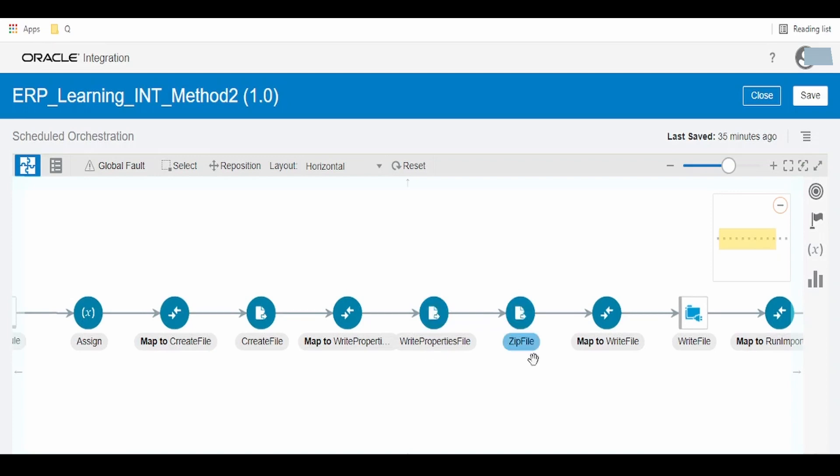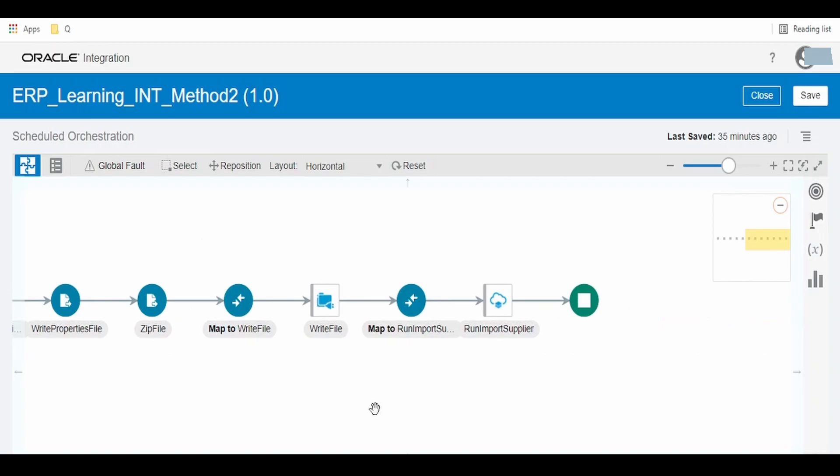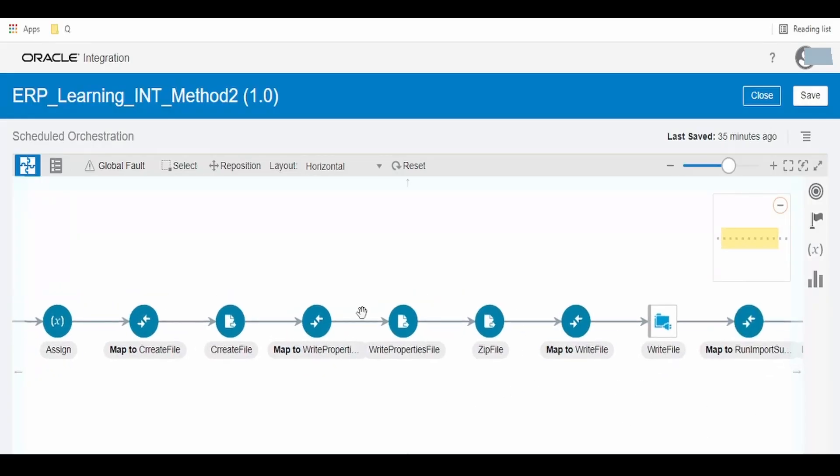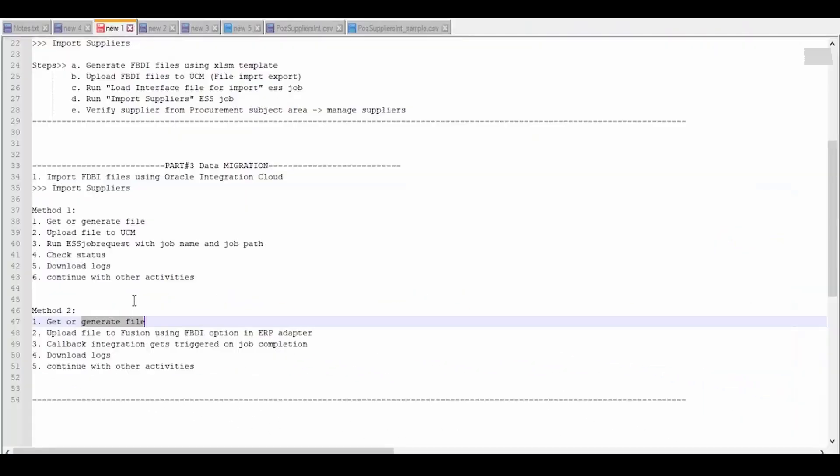If not, we have to generate the file. For details on how to generate the CSV file and the property file and zipping the file, you can watch our Part 3 video on data migration. I will be focusing today on running the import supplier process because all those steps are covered in our previous Method 1 video.